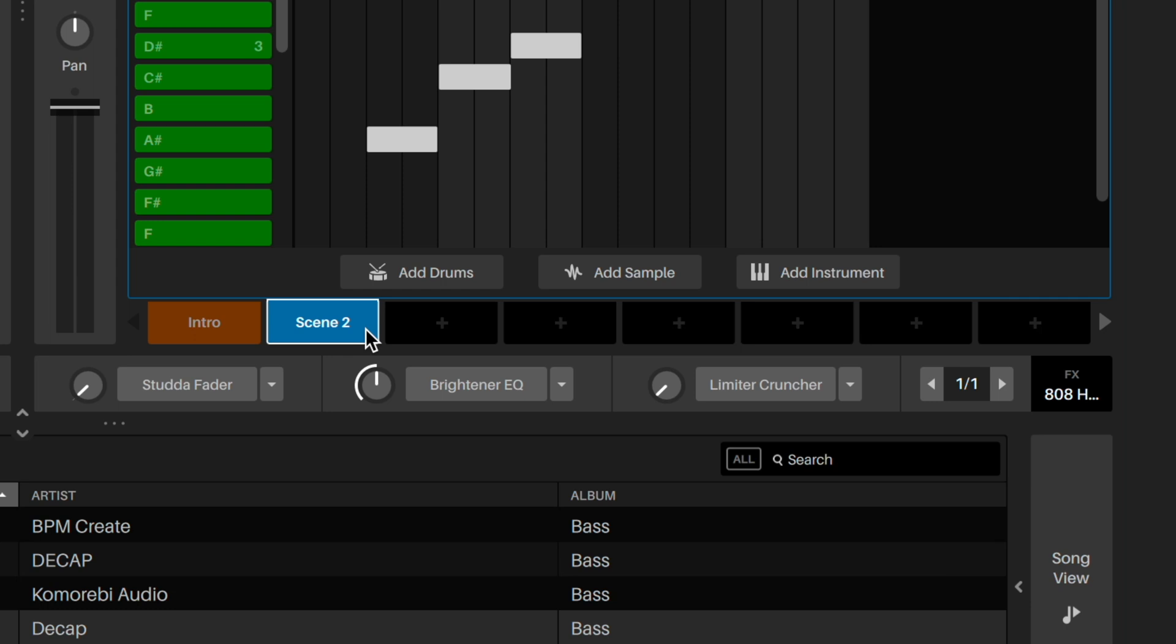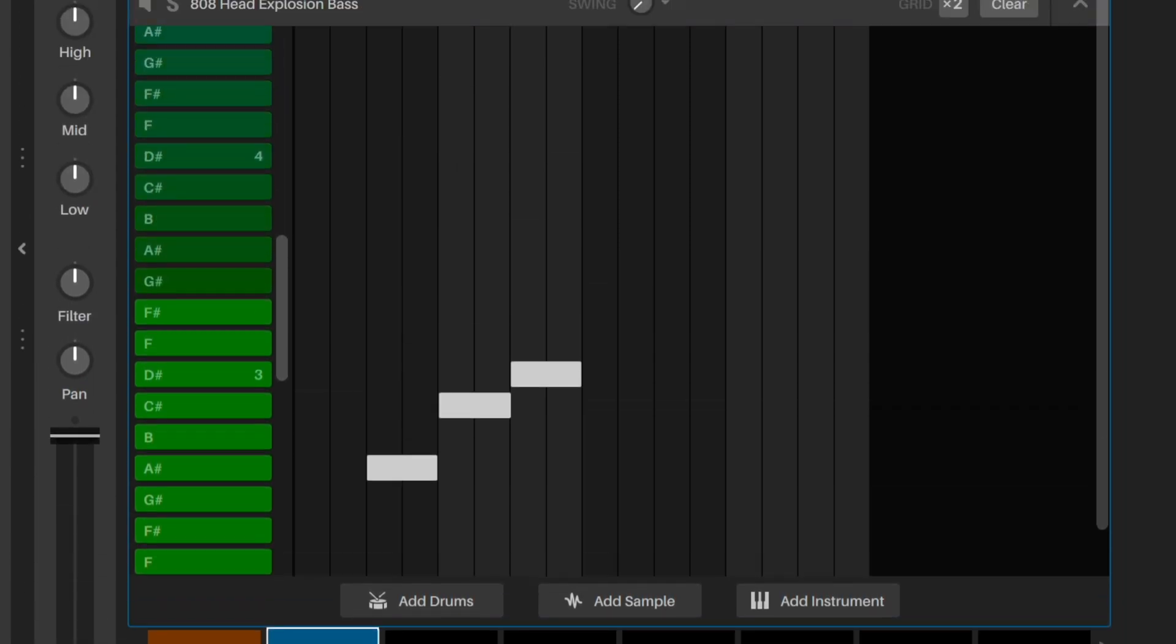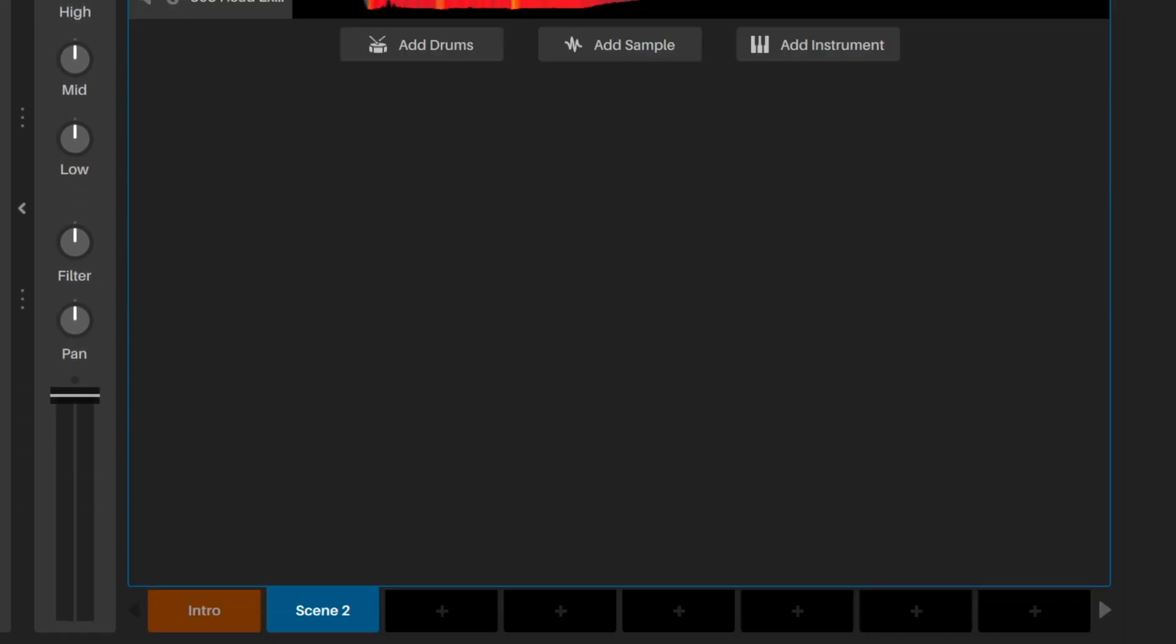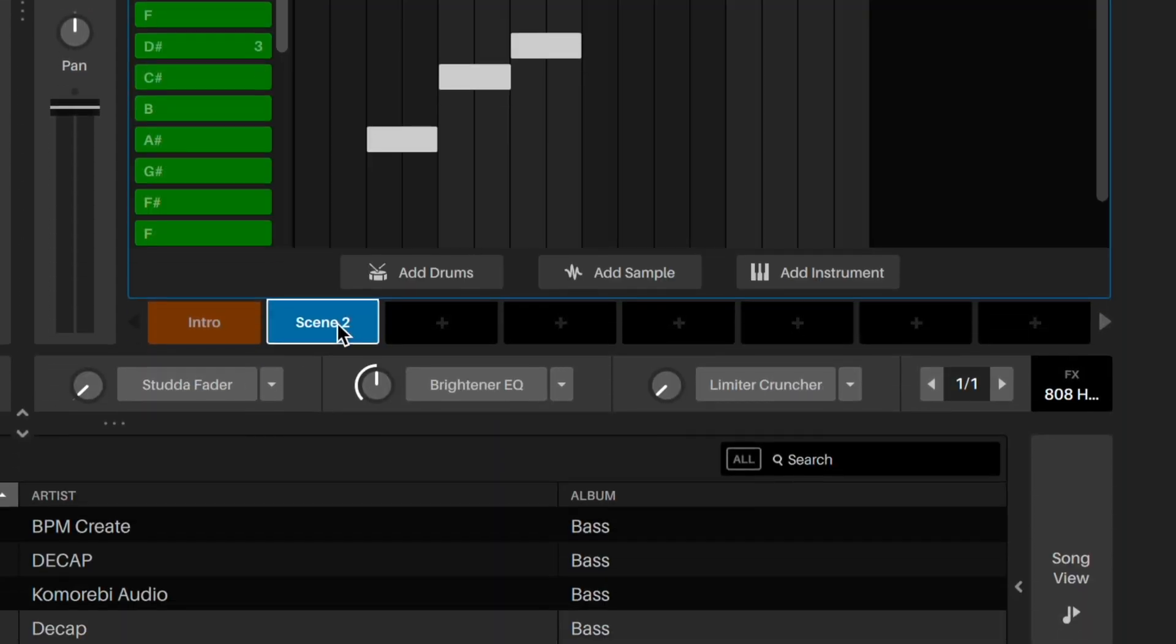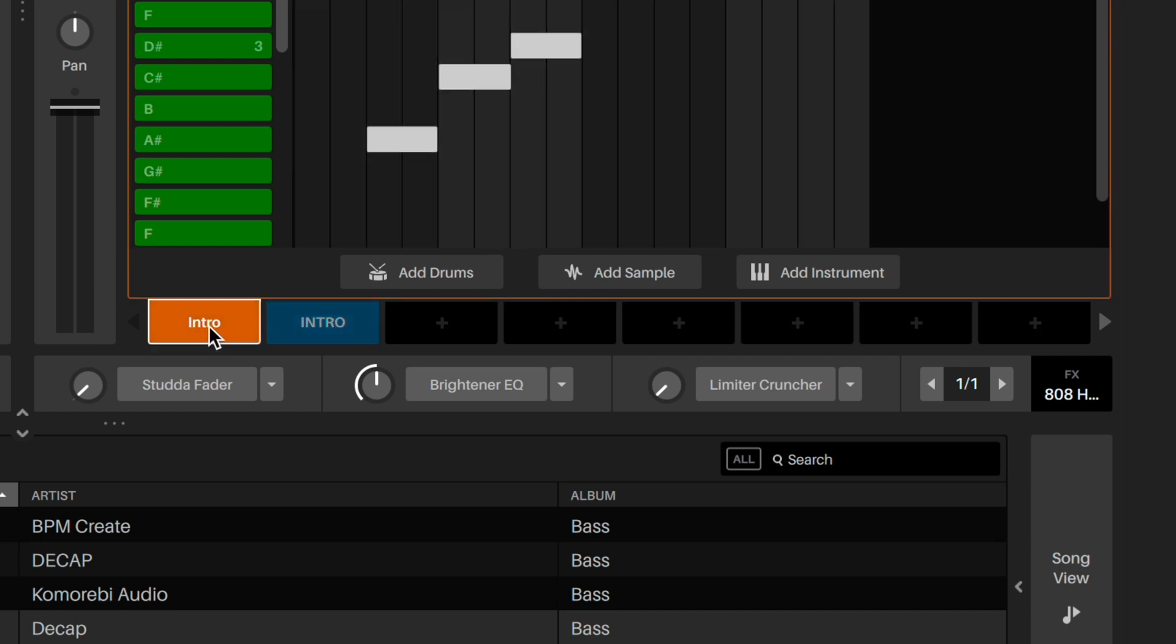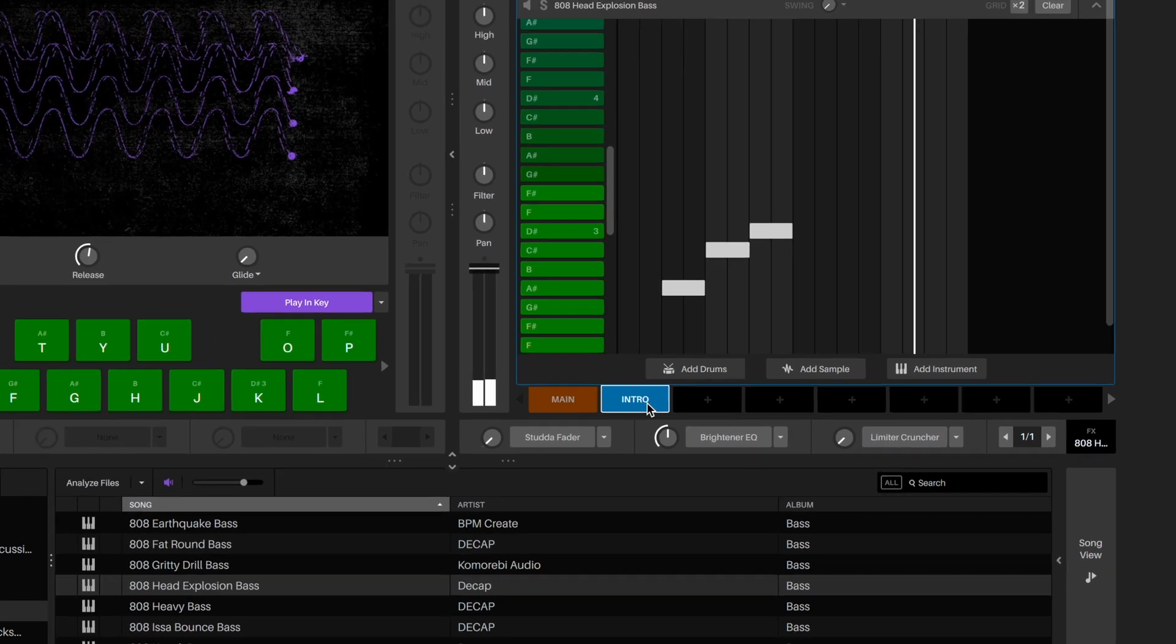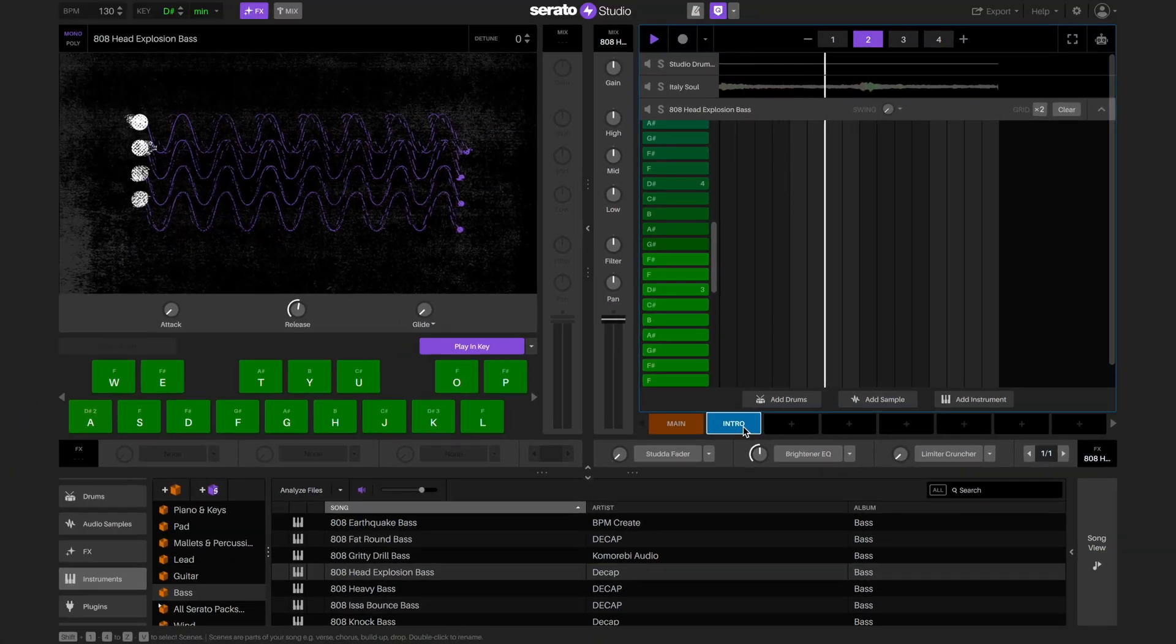For example, let's create an intro by copying our first scene and then clearing the drum sequence inside of it. We can double click the scene names and then rename them. We now have a second scene without drums that we can use later as our intro.